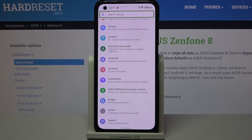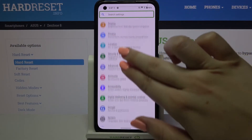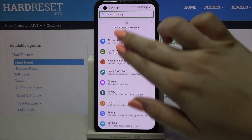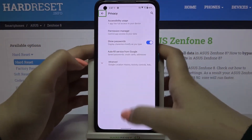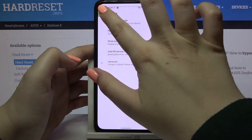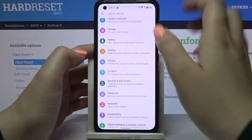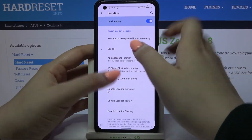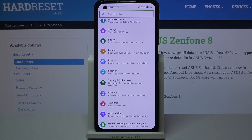Here we are in the general settings, so let me show you how to scroll. You have to do it using two fingers — just like that, it's quite easy. You could try another way but it's quite tricky and I don't really recommend it.